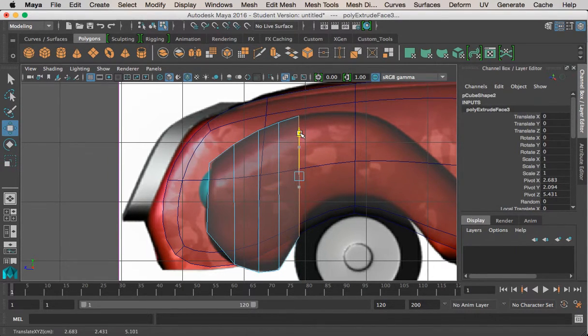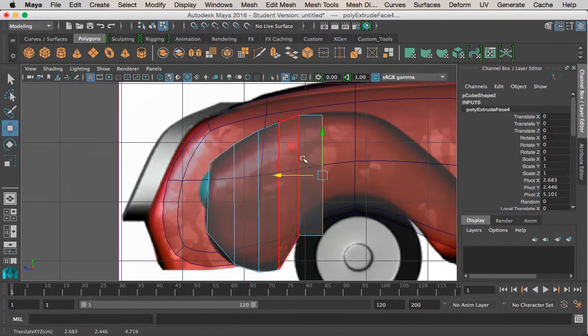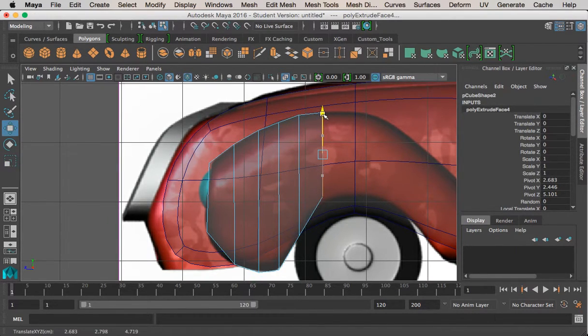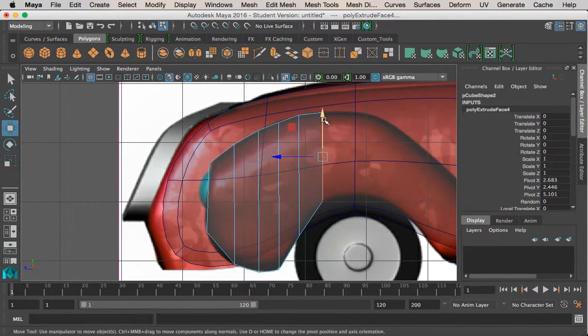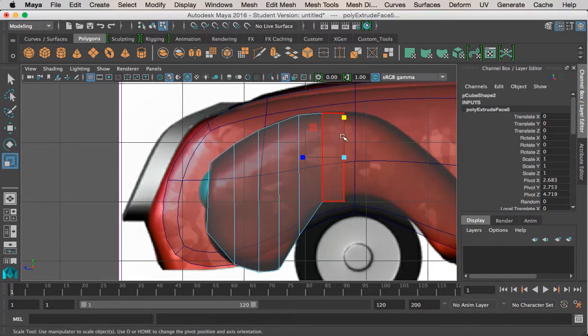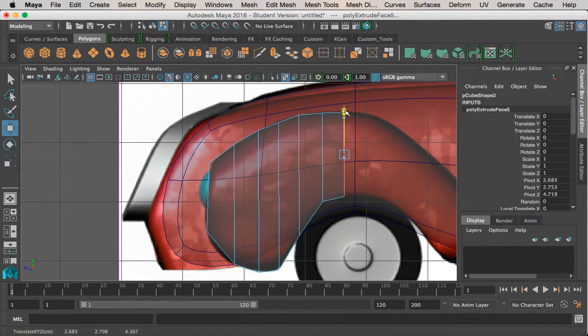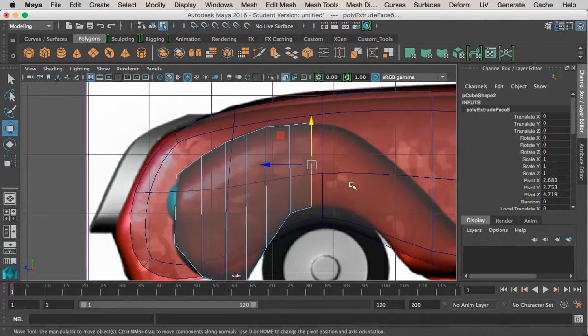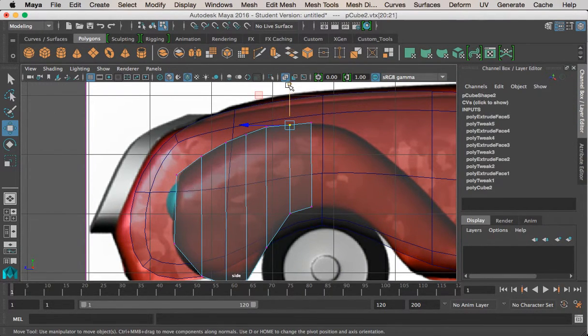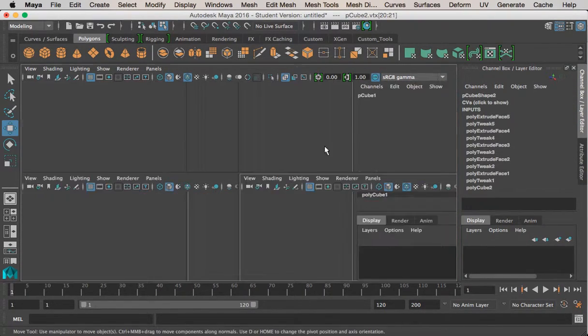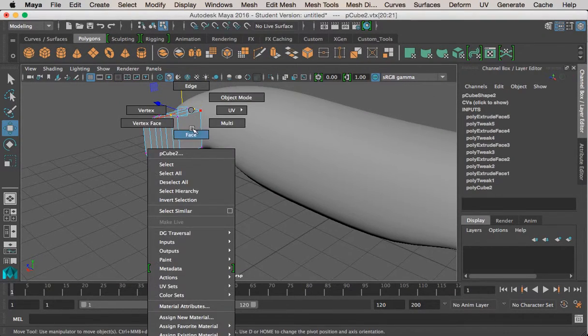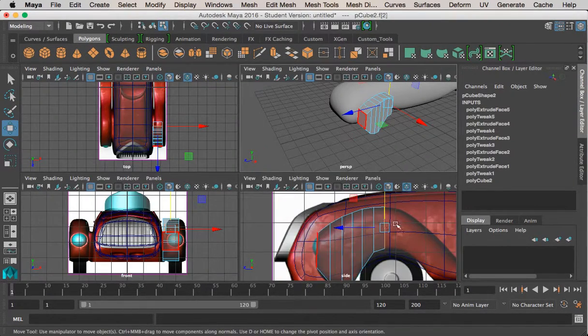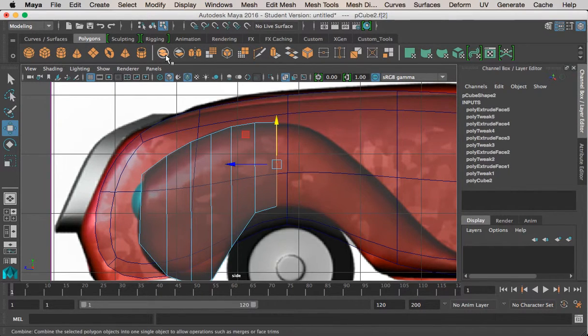Just continue this process all the way through. And if you're just learning, don't be shy about adding too much geometry. It's not a big deal. You can always get rid of it easily as you continue this model. And it's not anything to be concerned about.